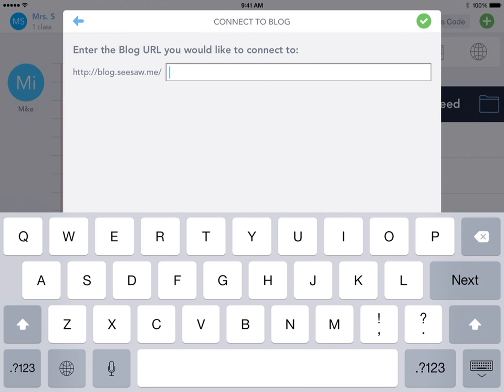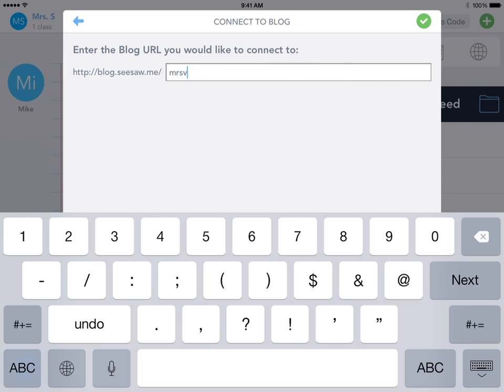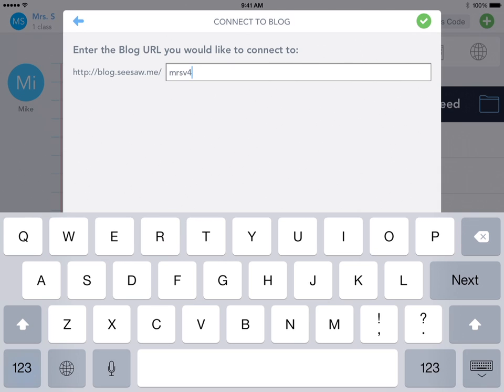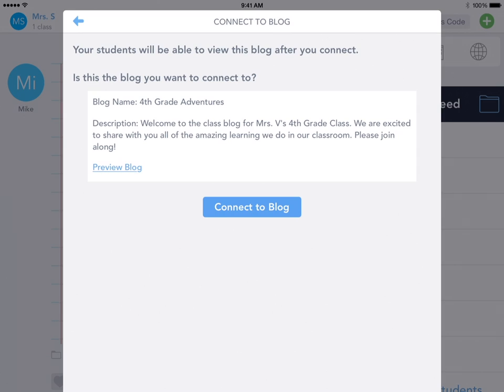You're going to need that URL from whatever teacher's blog you want to connect to. We're going to connect to Miss V4th. Hit the green check, and now you can preview the blog to make sure it's the blog that you want to connect to.